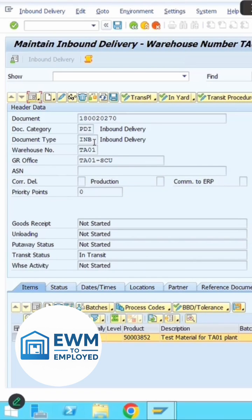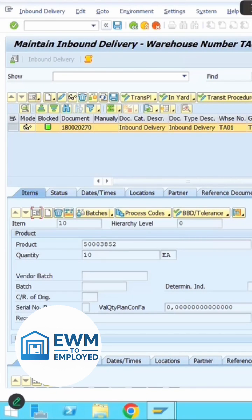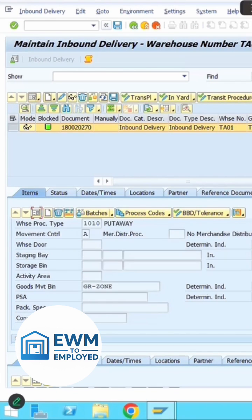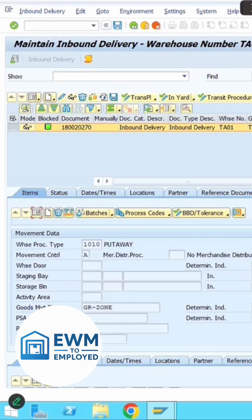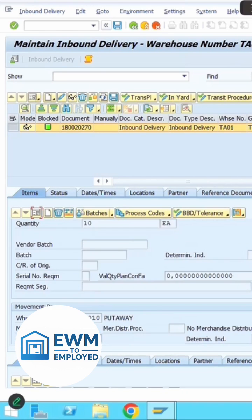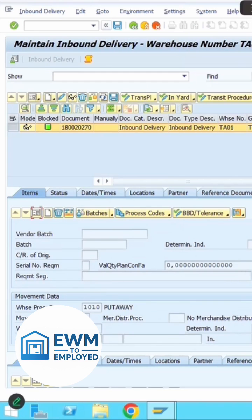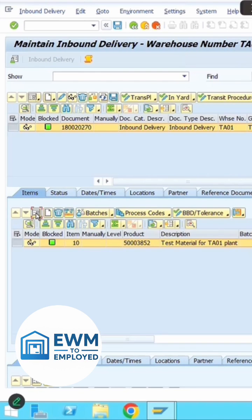Verify the document category and document type. In the item tab, verify the item type and item category. Once you've verified these details, you're ready to proceed. This is the EWM side where we are viewing and maintaining the inbound delivery.